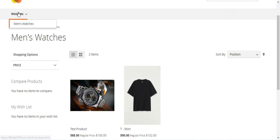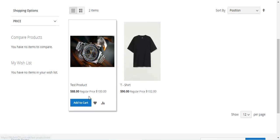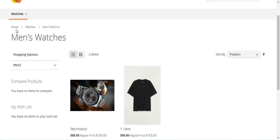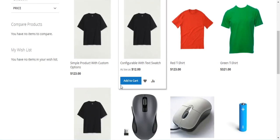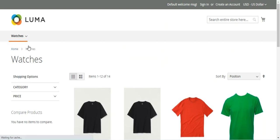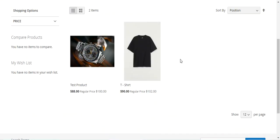Right now you can see that I'm on one of the categories — that's the men's watches — at the storefront, and here we have applied the category catalog price rule. We have provided a discount of $12, so that's why this particular product for $100 is available for $88, and this one for $102 is available for $90. If I go to any other category, for example the main watches category, you can see the catalog price rule is not applicable on any of those products. But on the men's watches category I have applied the catalog price rule of a fixed discount of $12.